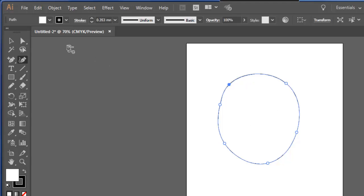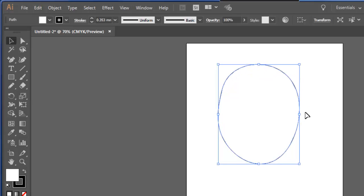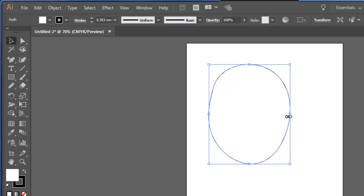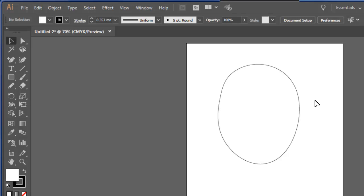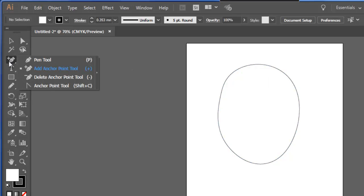Now, I can use my selection tools then to change the shape of this, as I'd expect. But what if I wanted to change the shape of this and make some adjustments to the actual curve? Well, I can do that easily by using this tool here, adding an anchor point.